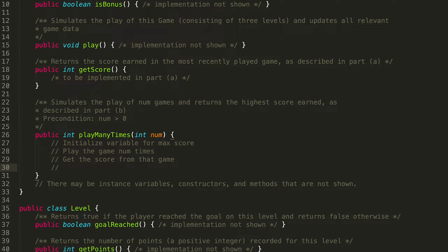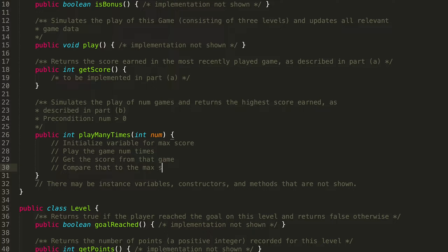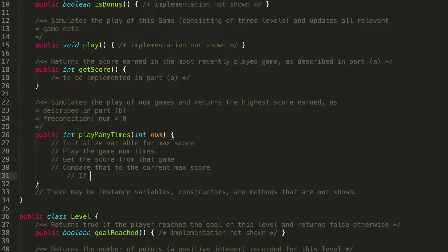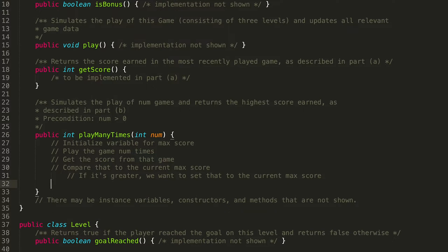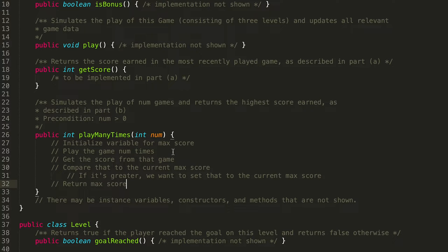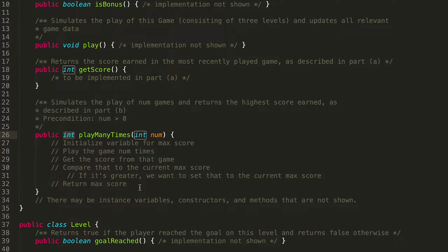And now remember, we're keeping track of the maximum score. So we can compare that to the maximum score, let's call it the current maximum score. If it's greater, we want to set that to the current maximum score. Awesome. And then there's just one more thing we need to do here. And that is to return the maximum score. Because remember, our playManyTimes method returns an int. So we did all this work to find the maximum score, we want to also return it to whoever called the playManyTimes. Cool. Let's dive into the actual code from the pseudocode now.